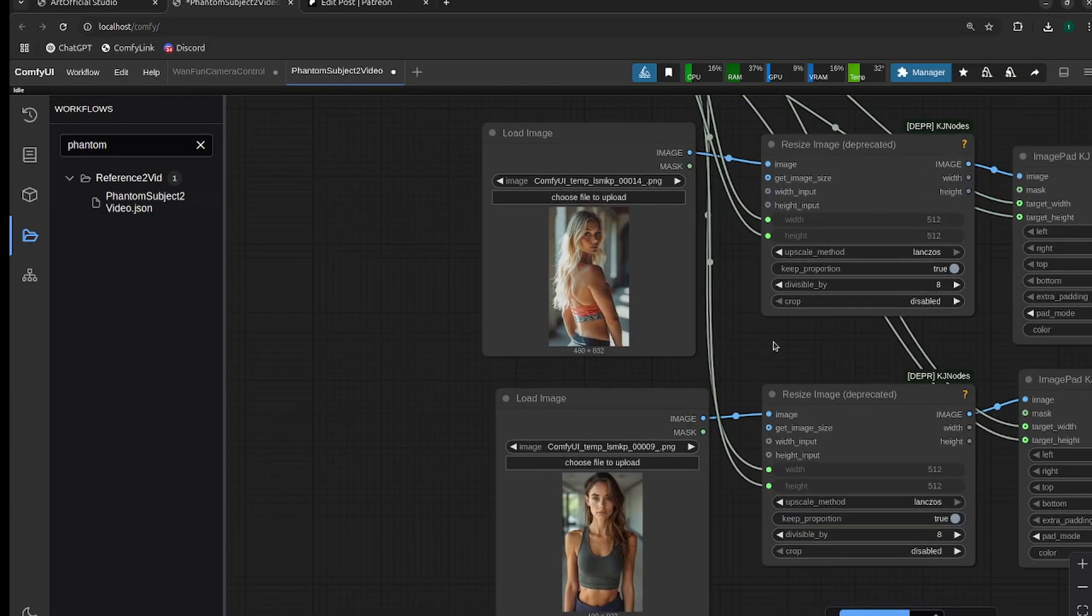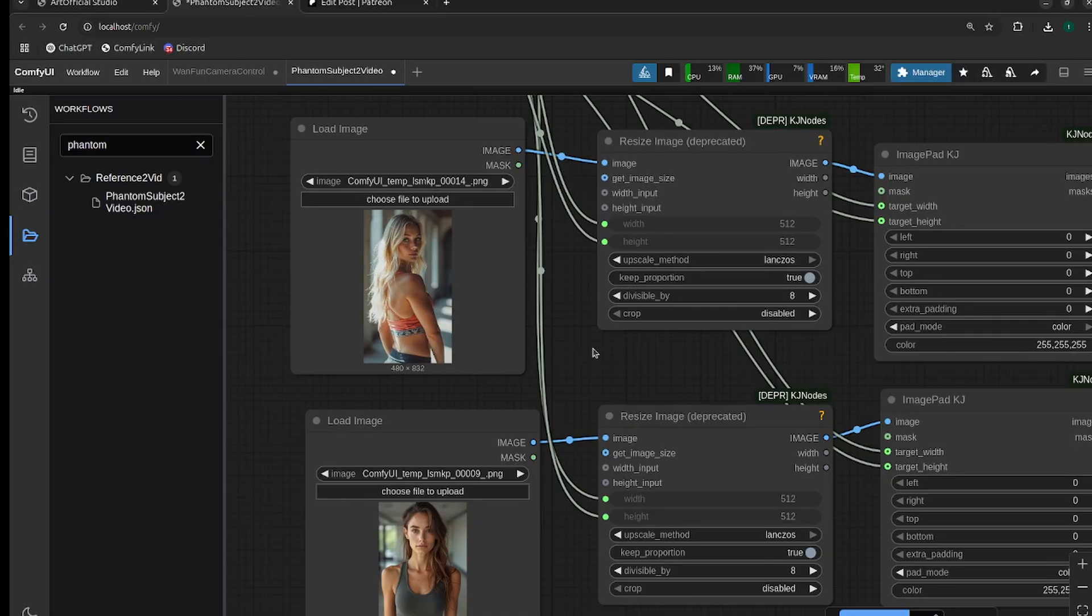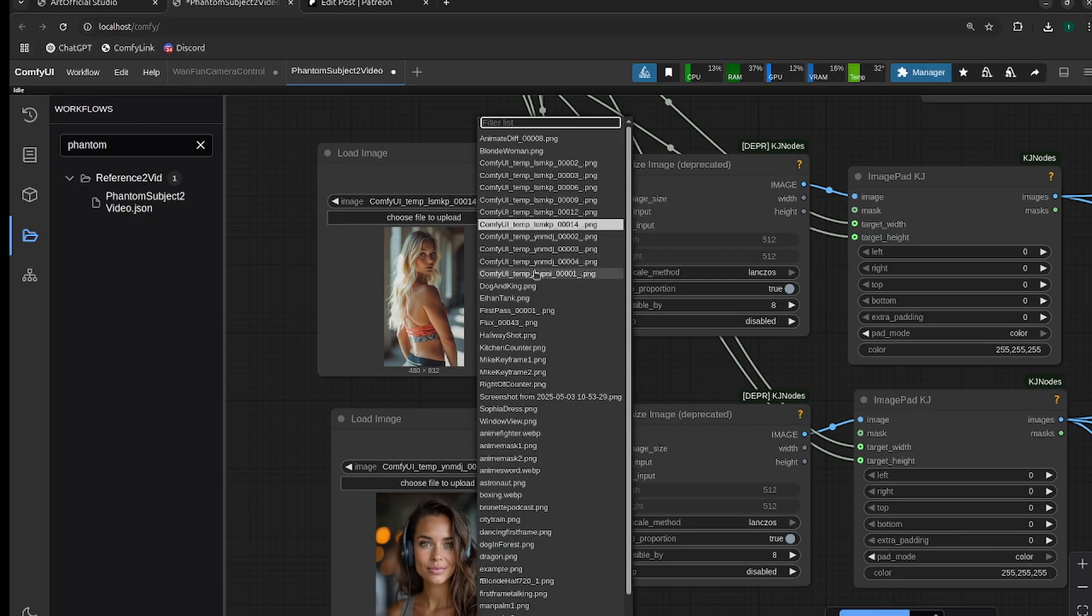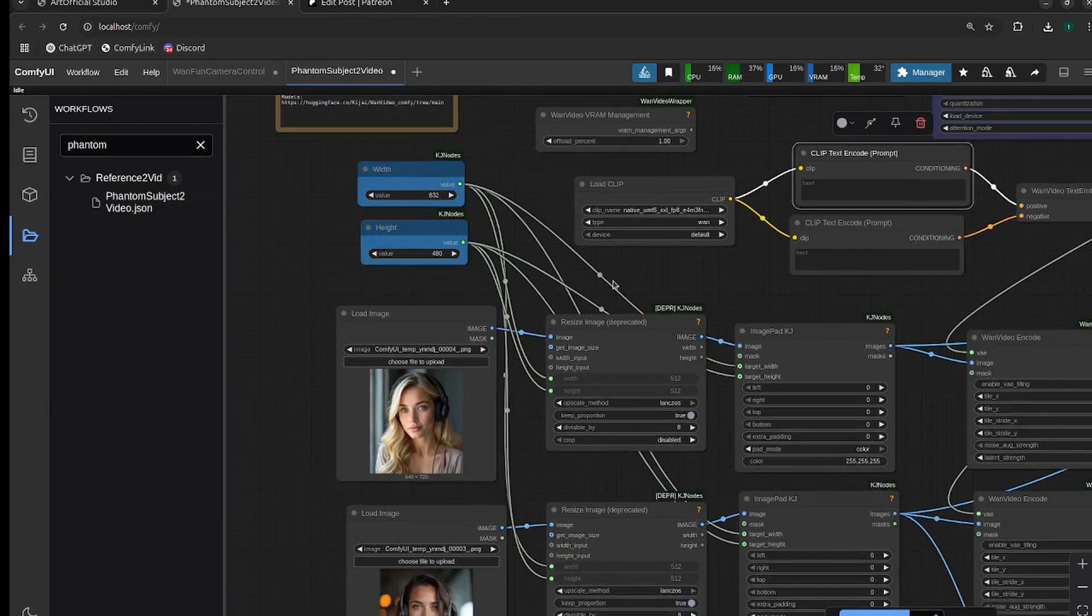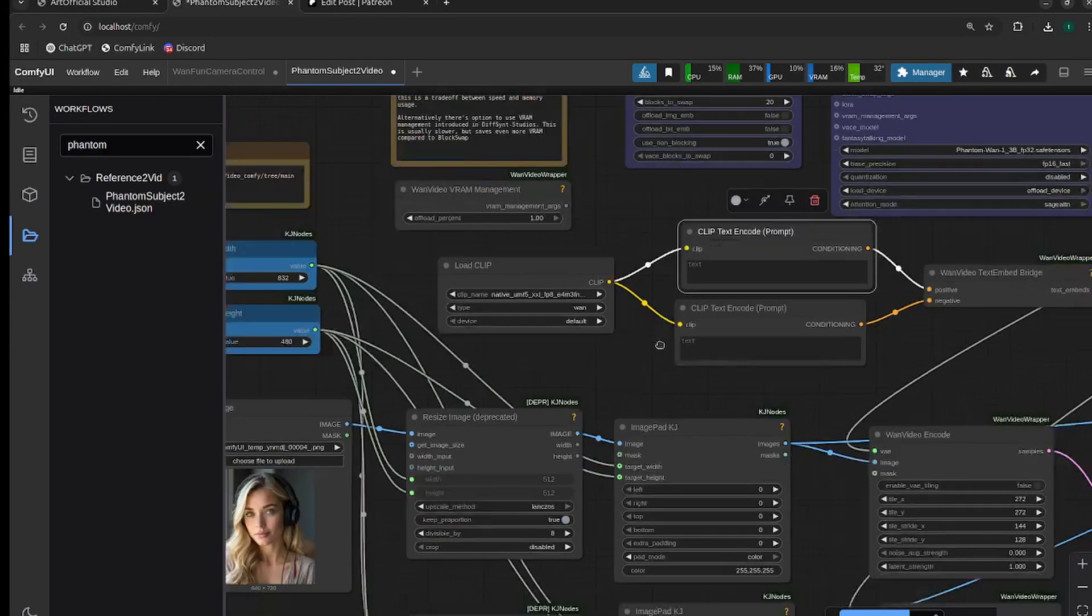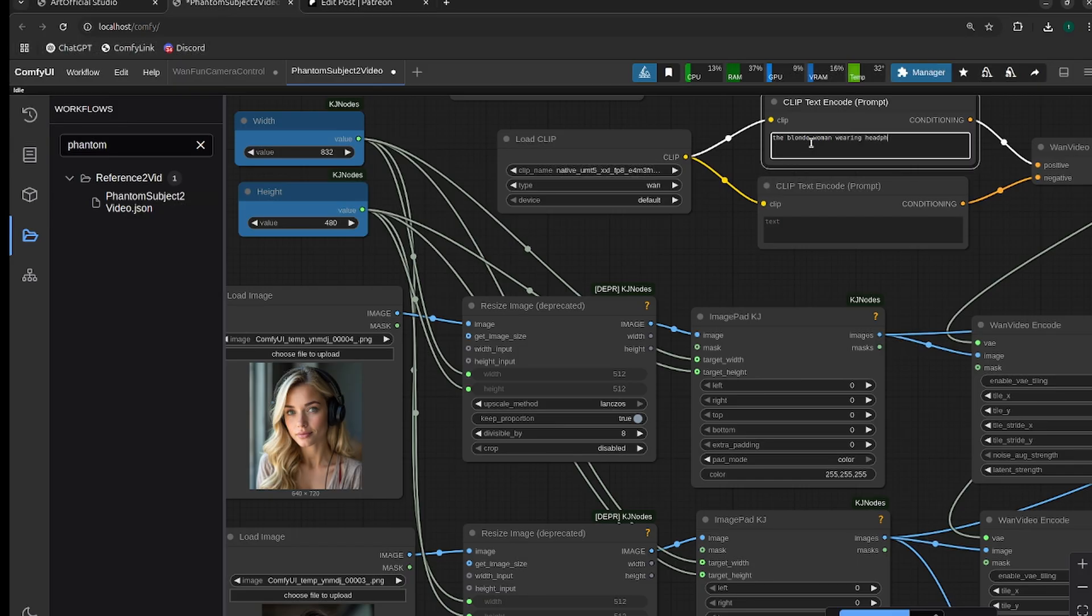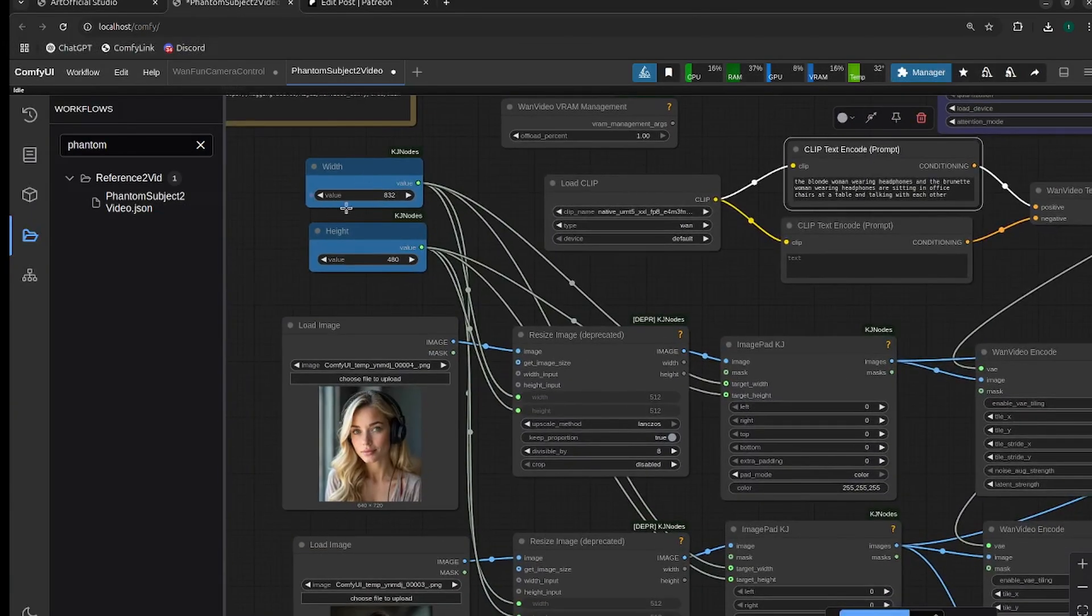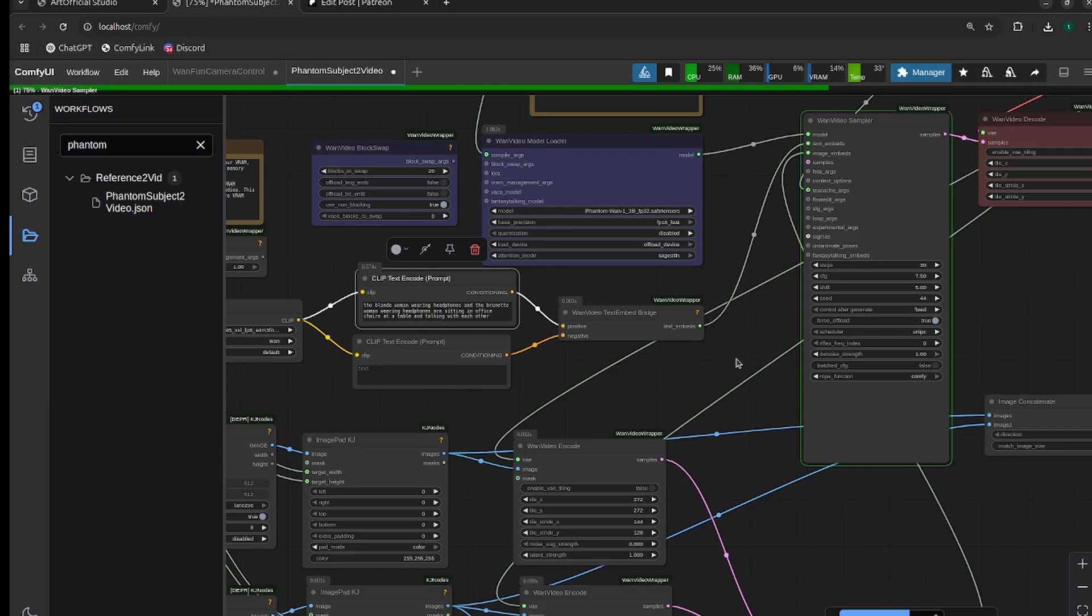One thing to note: I've found this model works much better with portraits than full body images of people. I'd recommend using portraits where possible. I have these two women with headphones on creating a podcast together. Let's directly call out the characters in the prompt: the blonde woman wearing headphones and the brunette woman wearing headphones are sitting in office chairs at a table and talking with each other. Once you've adjusted your width and height, we can run it.